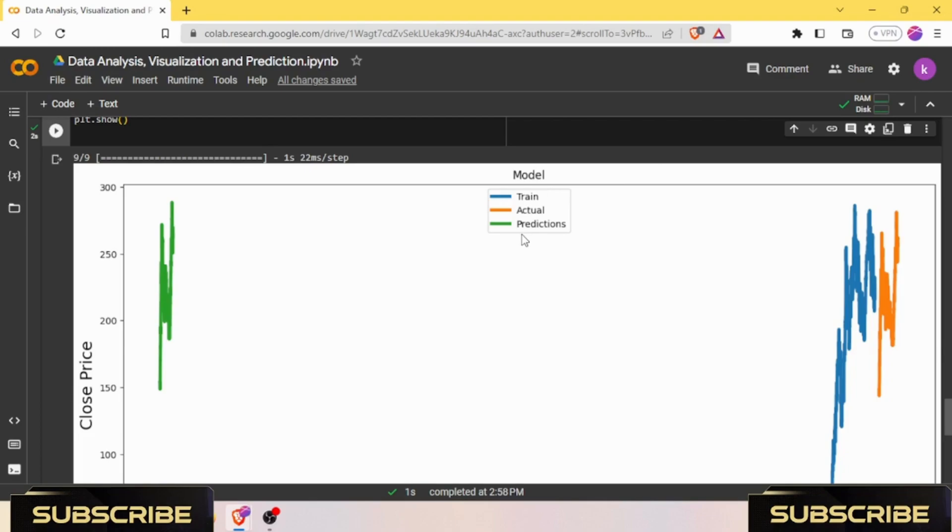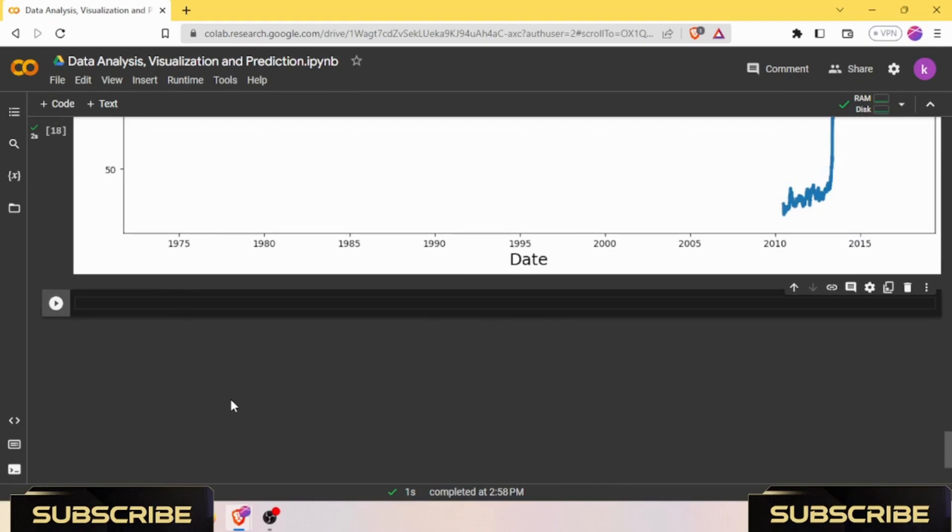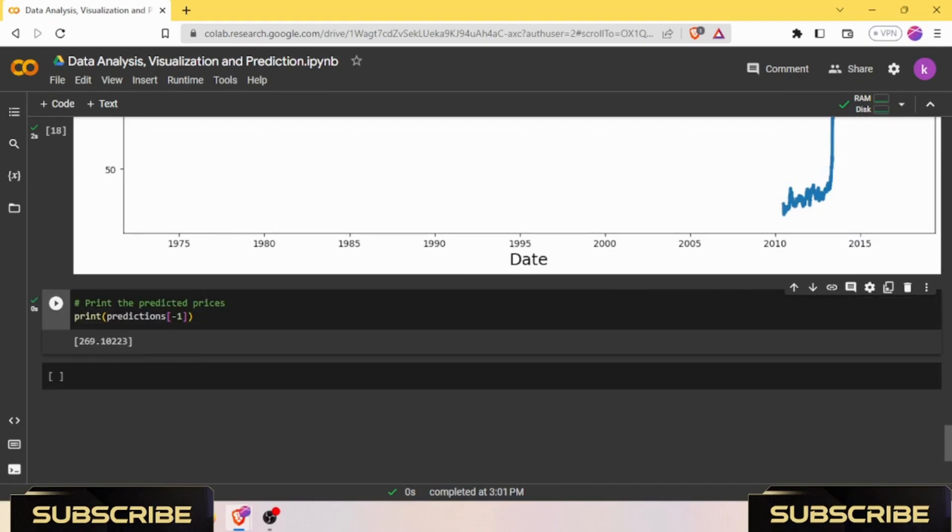Finally, the plot is shown on the screen using plt.show. This visualization allows for a visual comparison between the actual stock prices and the predicted prices, giving insights into how well the model performs in capturing the underlying patterns. After this visualization, we need to print our predicted prices. This line of code prints the predicted price of the stock for the final timestamp, providing an estimation based on the trained LSTM model.